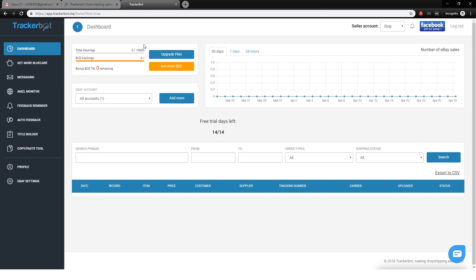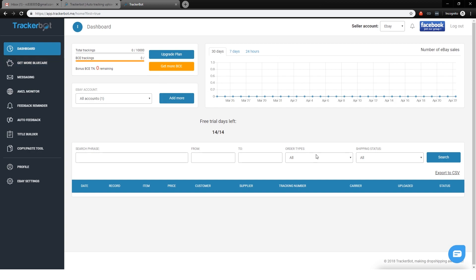All right, so this is going to be a tutorial on the TrackerBot layout, sort of all the settings and features and the settings that I recommend using. Here we are on the dashboard, let me just explain how this works.